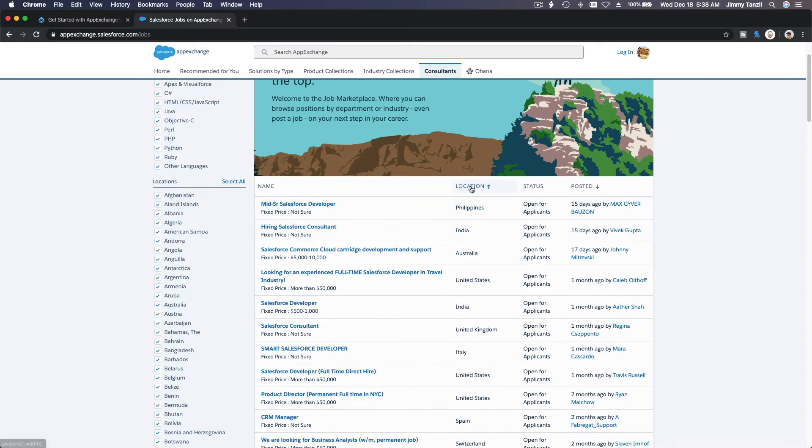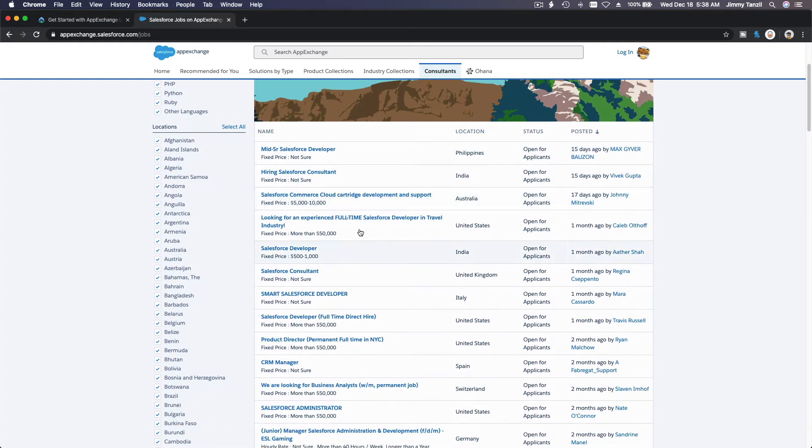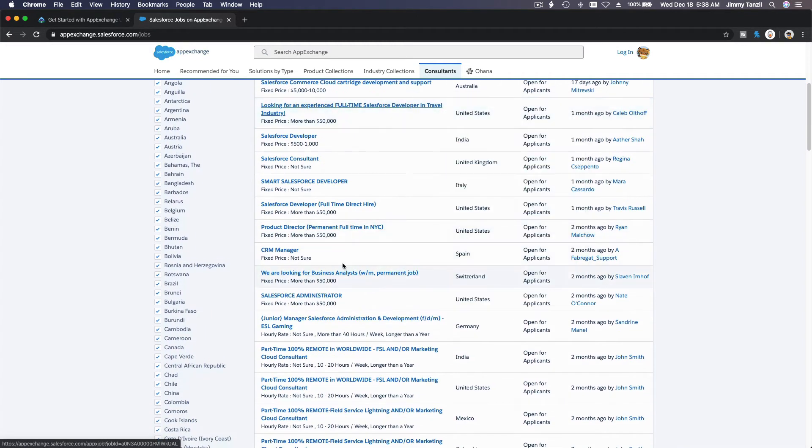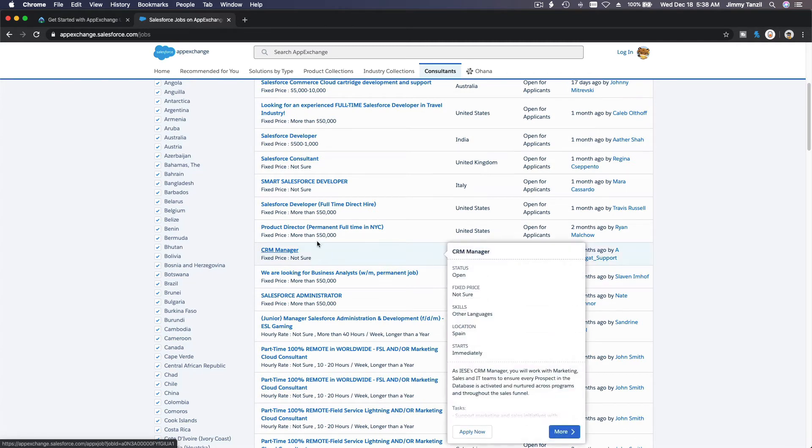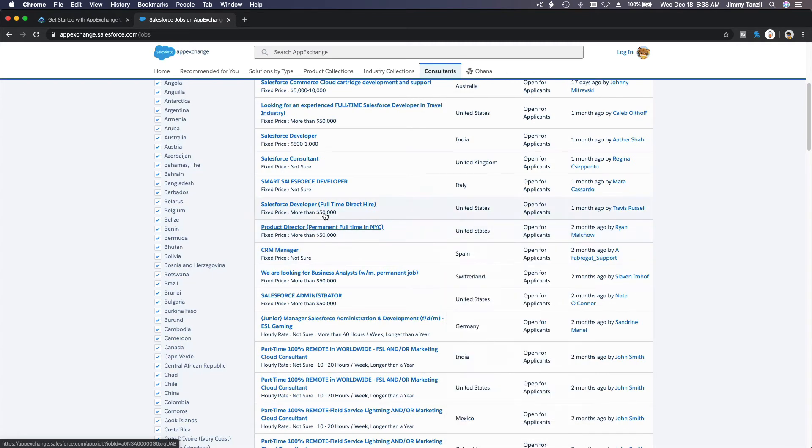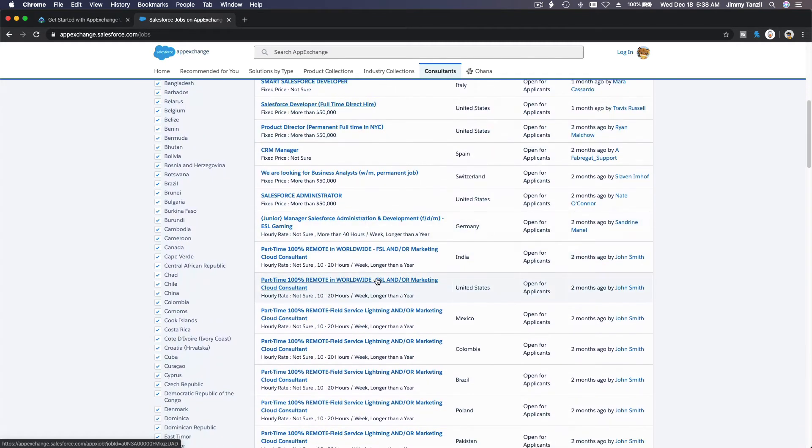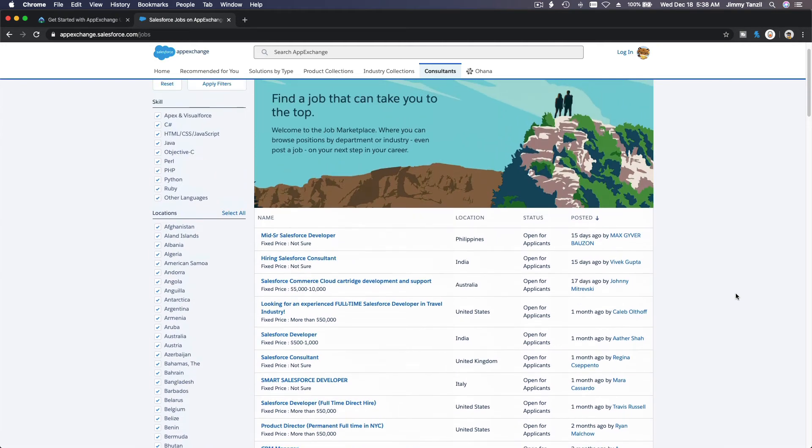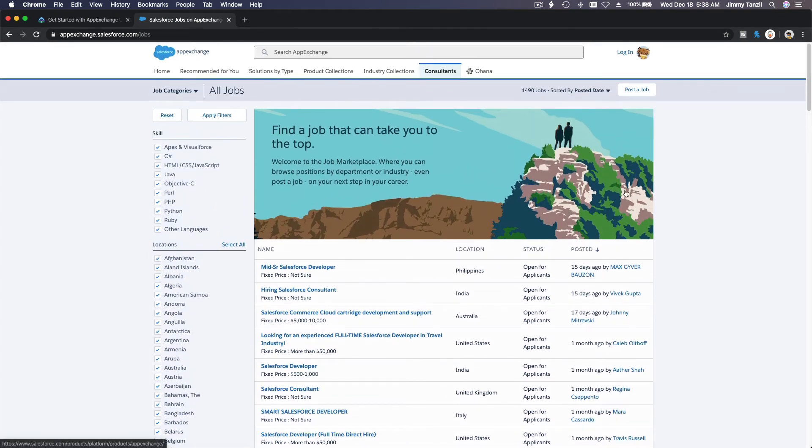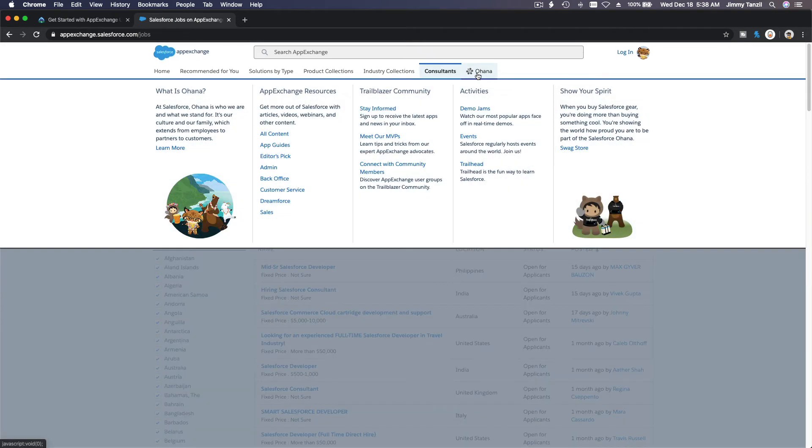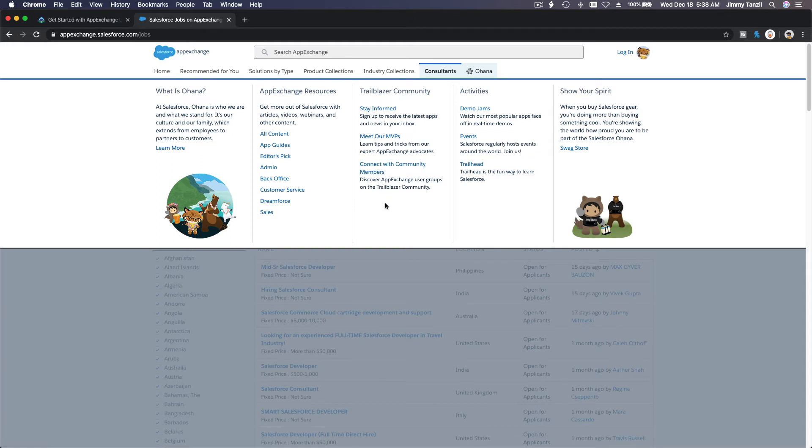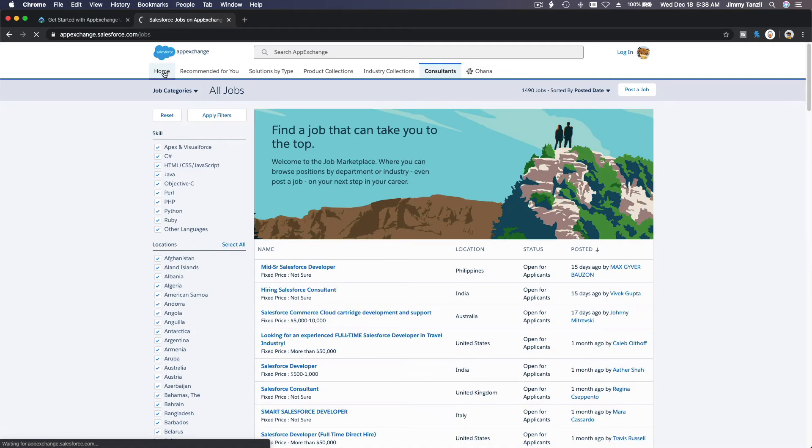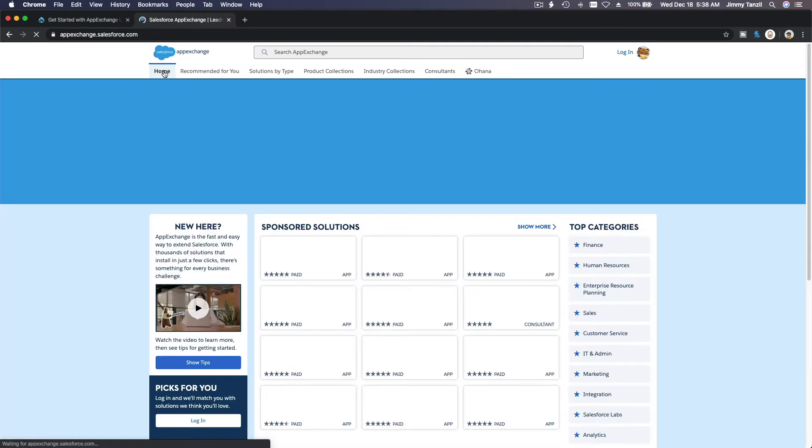It can sort it by location and you have all kinds of, you know, the salary as well there, which is interesting. So then Ohana - Ohana means family - so you can connect with the community of Salesforce enthusiasts.